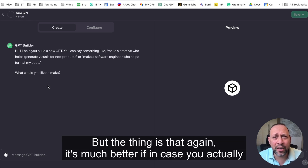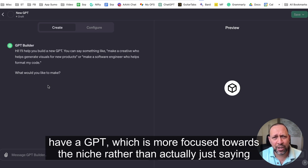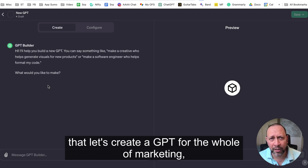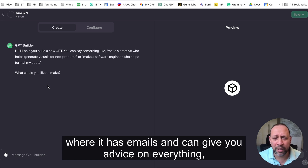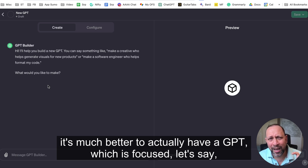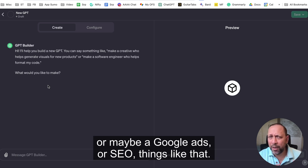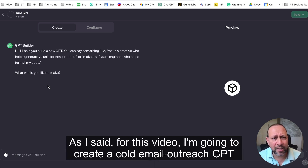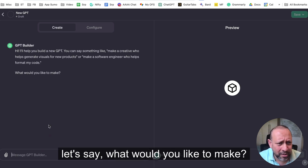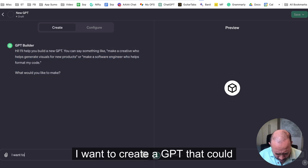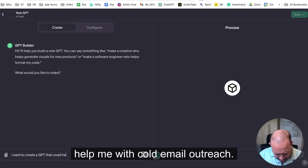You can create a GPT for anything, but it's much better if the GPT is focused toward a niche rather than being broad. For example, instead of creating a GPT for all of marketing, it's better to have one focused on emails, then maybe a separate one for Facebook Ads or Google Ads. So for this video I'm going to create a cold email outreach GPT. In the prompt I'll type: 'I want to create a GPT that could help me with cold email outreach.'